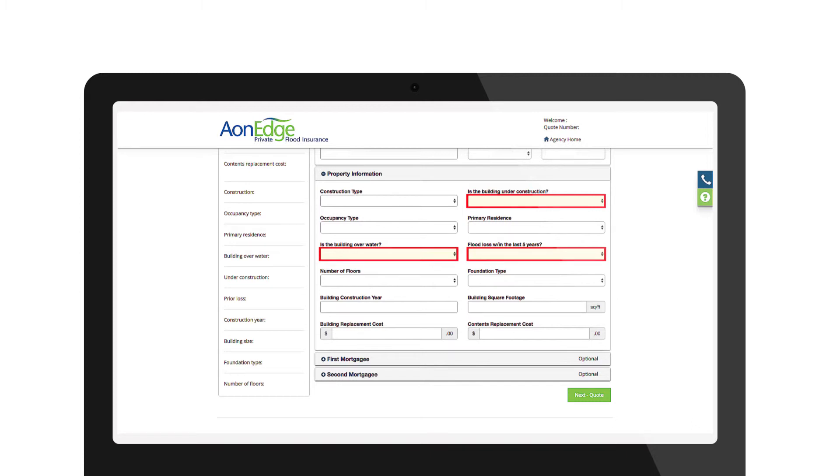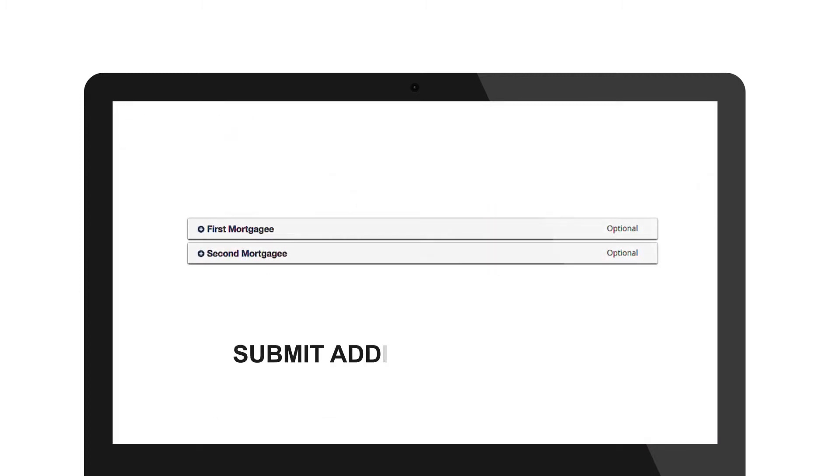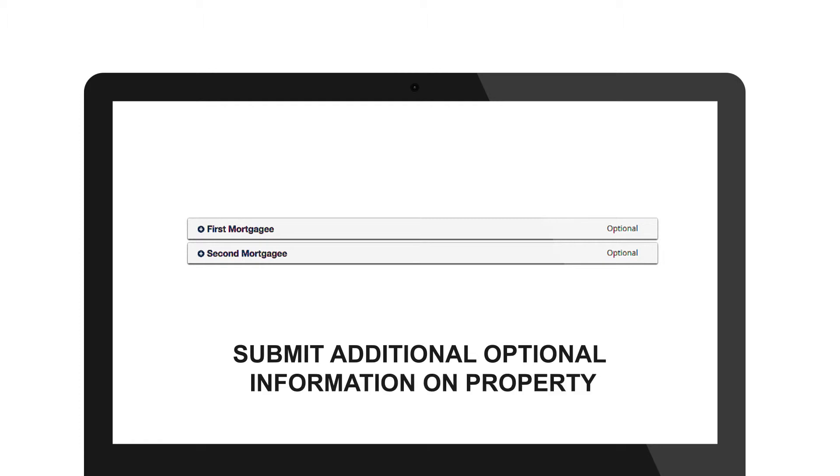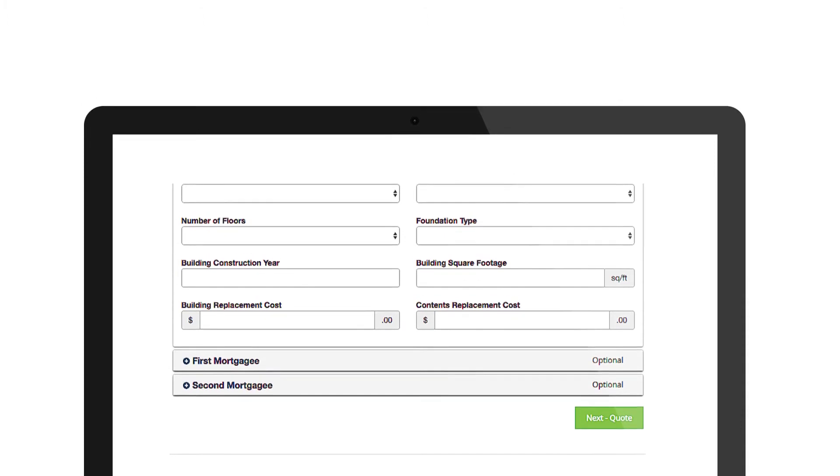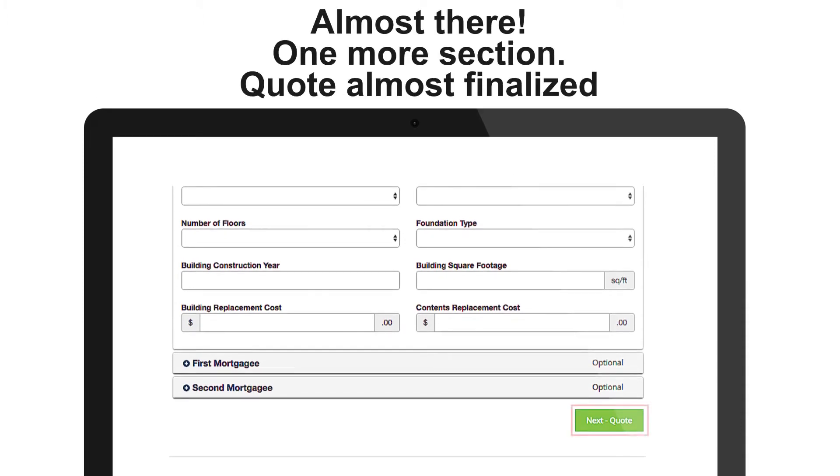At the bottom of the application, you can add first or second mortgage information, if applicable. Click on the next quote button and you will be brought to the coverage input section, where you're almost done finalizing the quote.